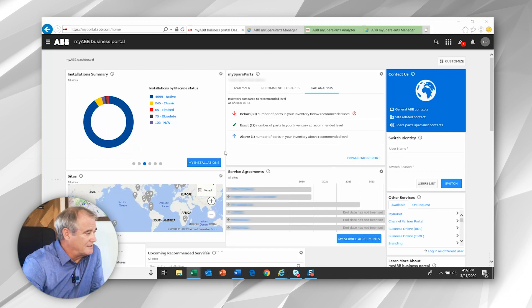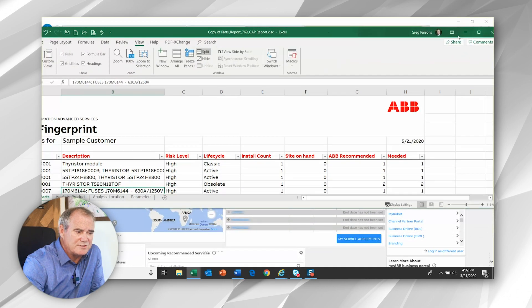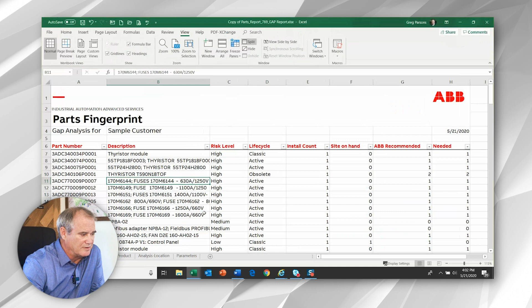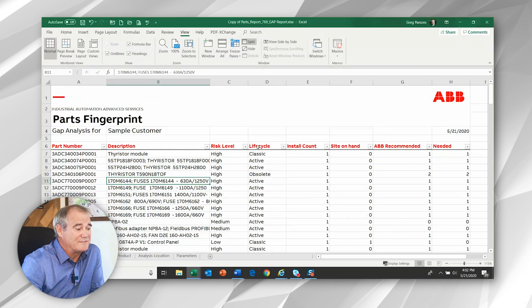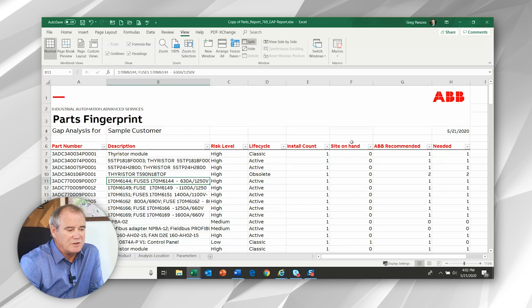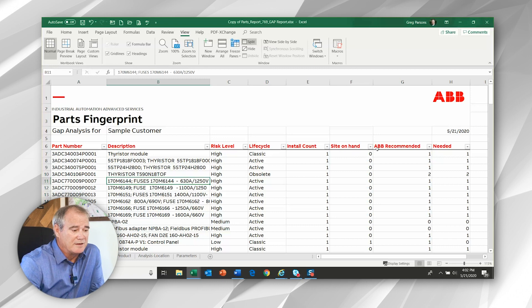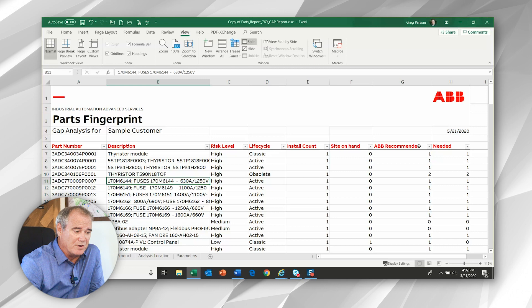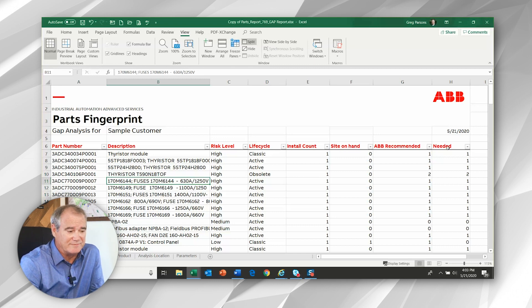So by selecting the download report button, we can see that the reports look very similar. Part number, description, risk level, life cycle status, how many you have installed. But now we're going to look at the site on hand data that was supplied in analyzer, compared to the recommendation from the recommended spares report. And then we're going to match those two and look for either missing or excess inventory.